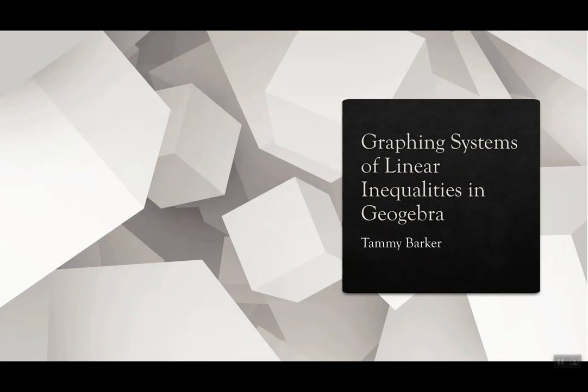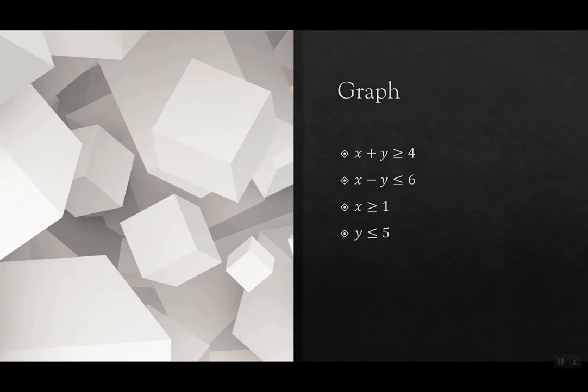So I'm making you this small video about graphing systems of linear inequalities in GeoGebra so that you have something to reference if you need it.